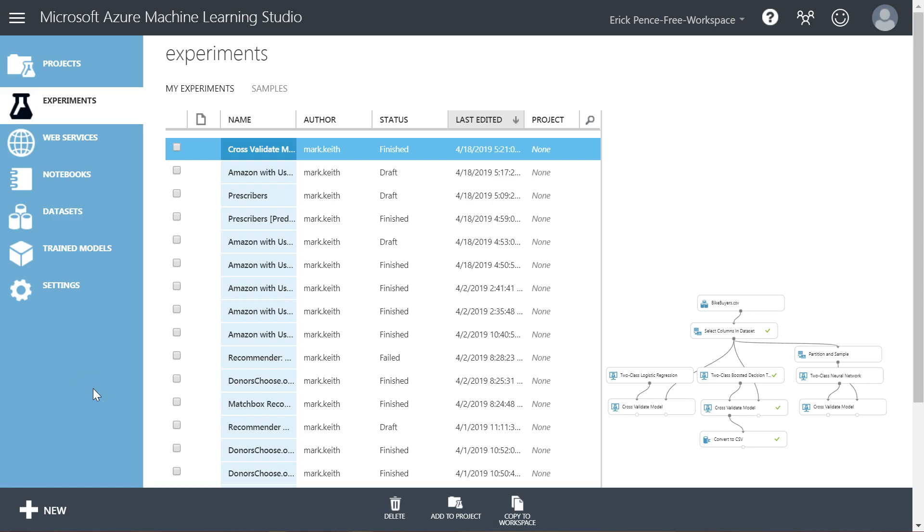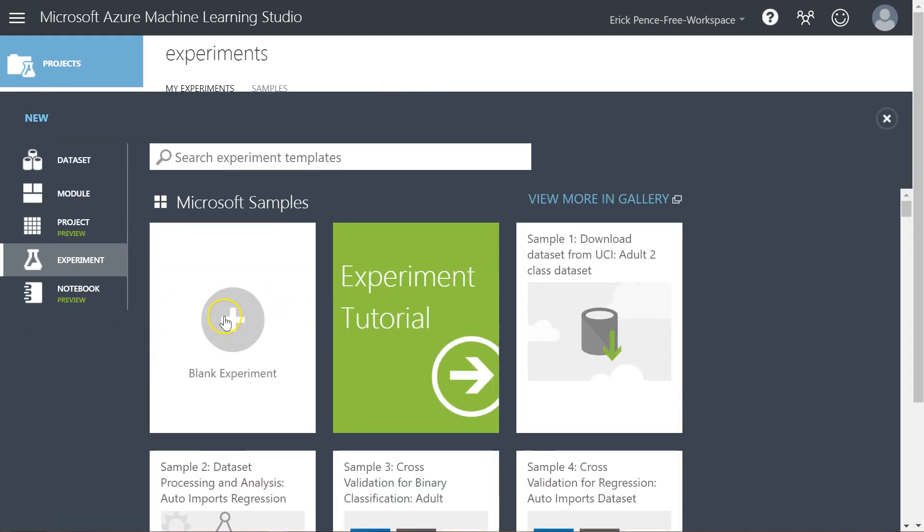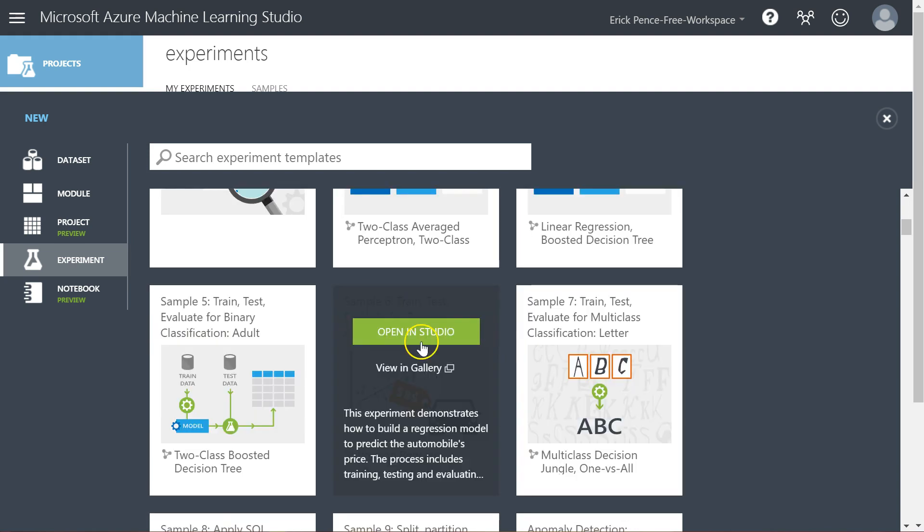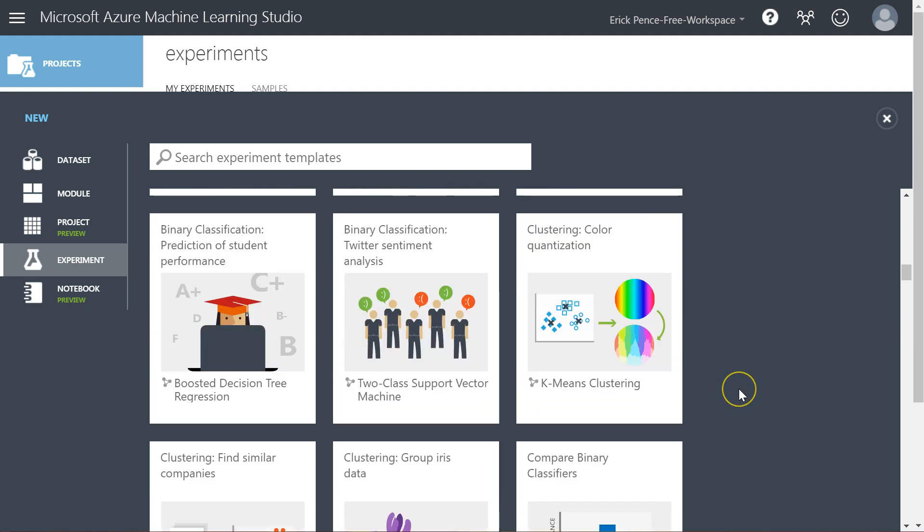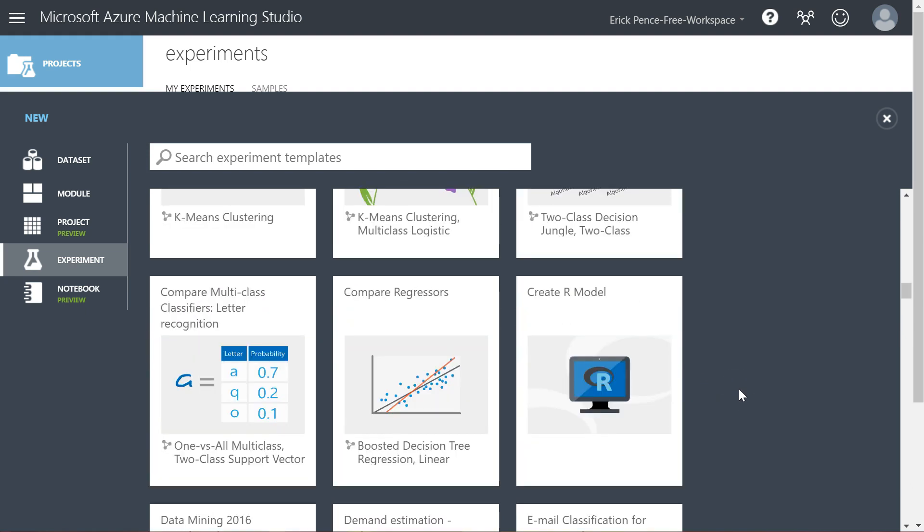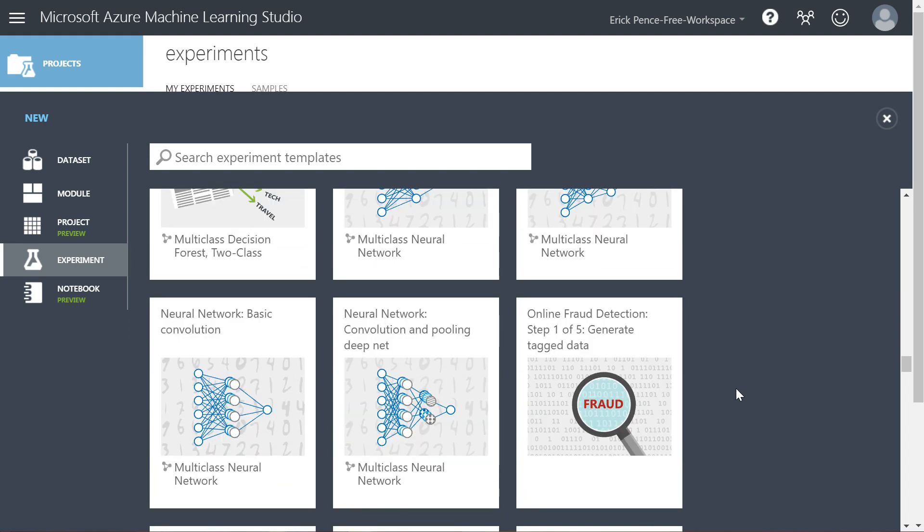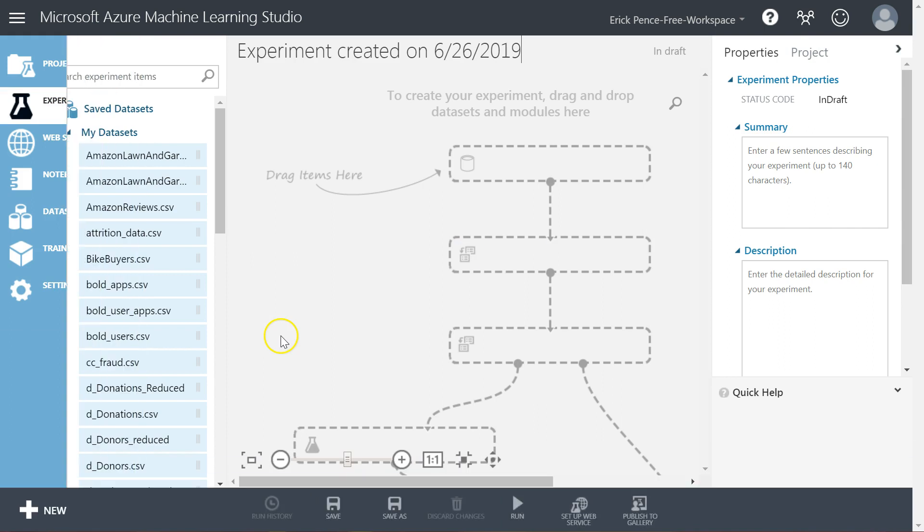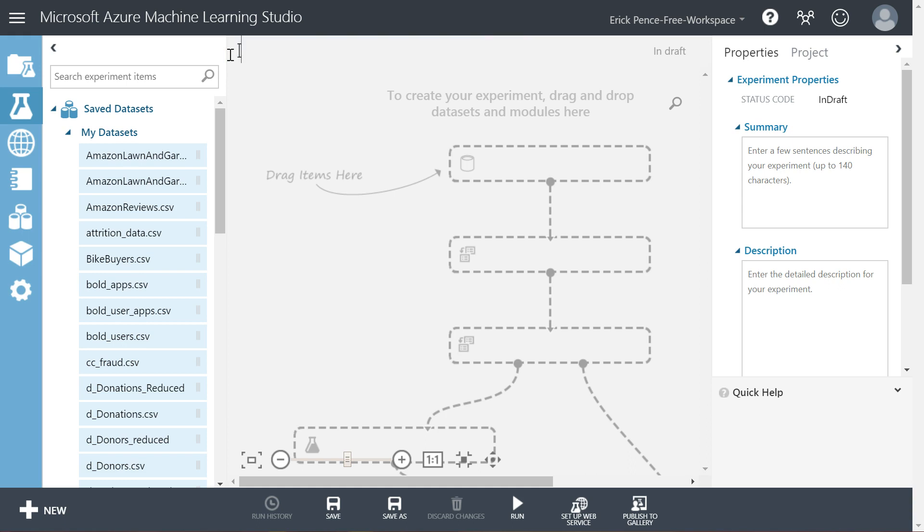Okay, so I'm assuming you've been introduced to the Azure Machine Learning Studio environment and you've learned how to import data as a CSV file. Let's now proceed with creating our first experiment. Click this new plus sign down here in the lower left corner and you'll see the option to create a blank experiment. Click on Blank Experiment and I'm going to change my title up here to Import Data and Summarize.